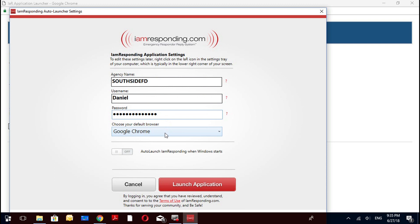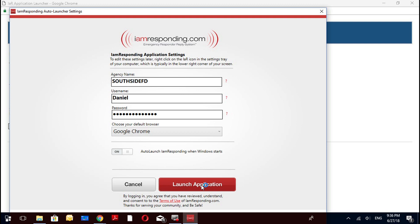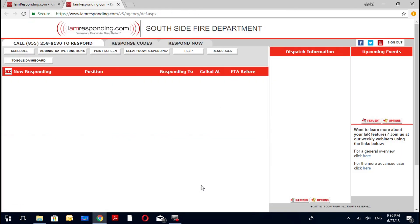Make sure you choose your default browser. I prefer Google Chrome, and the reason is that Google Maps is embedded in IAM Responding — if you use the same product family they mesh together better. Pick your preferred default browser. Also make sure you check the option: 'Auto launch IAR Responding when Windows starts' — set that to on. Then click 'Launch Application.' It will do a test launch. It takes a second because it wants to allow Windows to fully start before opening Chrome — you want your startup sequence completed.